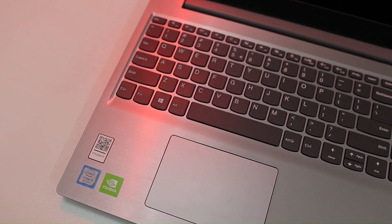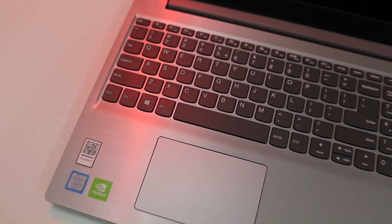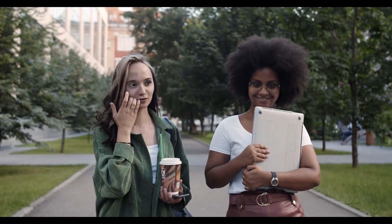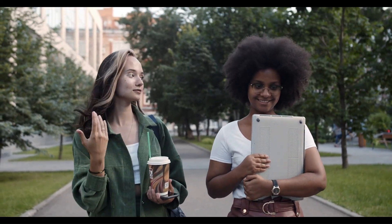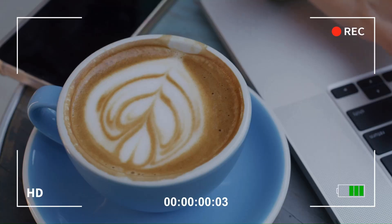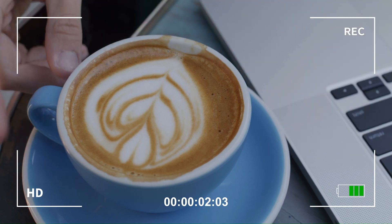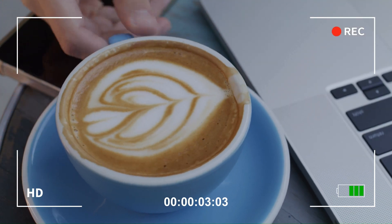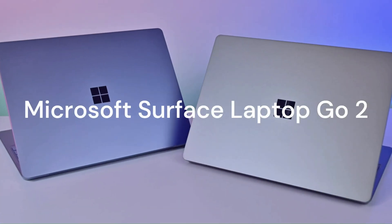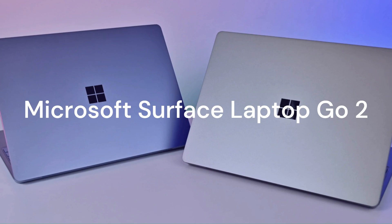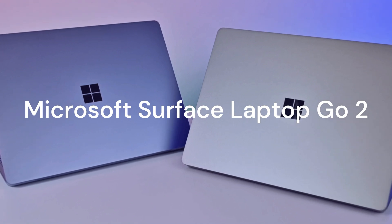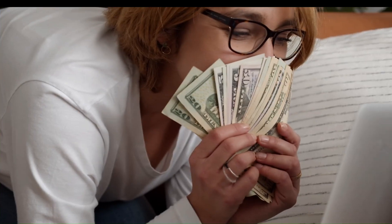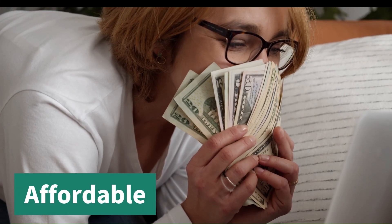But don't go anywhere yet. The next laptop on our list is a real game-changer. Get ready for the coolest touchscreen laptop ever, the new Microsoft Surface Laptop Go 2. It's fast, light, and beautiful, and it's affordable too. You'll love it.